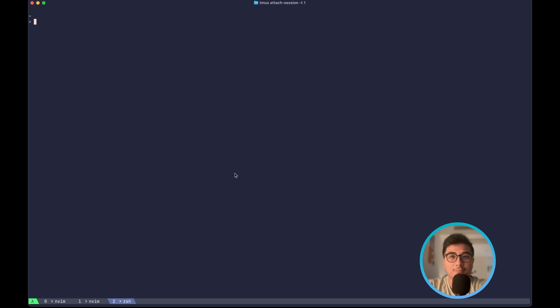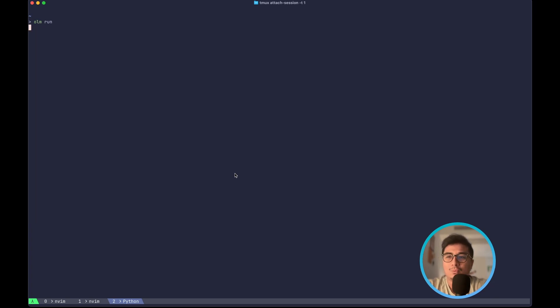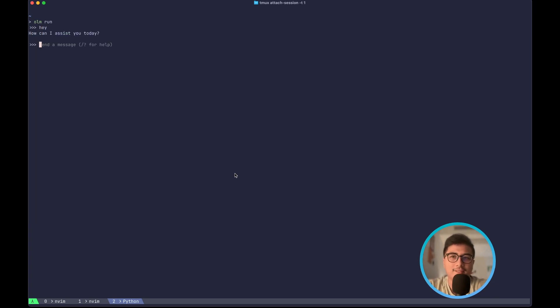You can also run the model on the CLI as well. You can do olm run and it will prompt you to select the model you want to run. Let's say I want to run Llama 3.2 1b and I can say hey, but this is pretty basic, right?